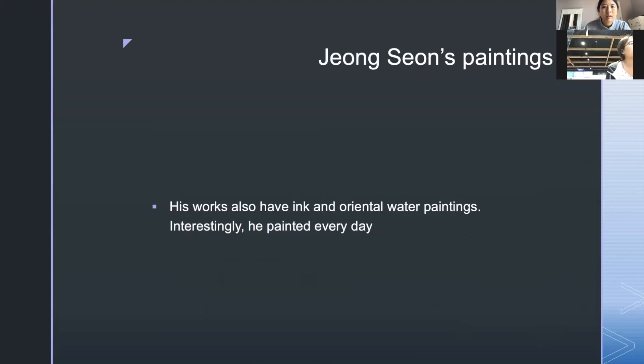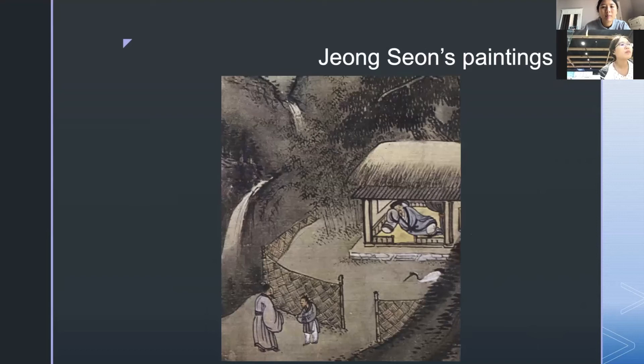Zhong Sun's works feature ink and oriental watercolor paintings. Interestingly, he painted every day. Here is one of Zhong Sun's paintings.